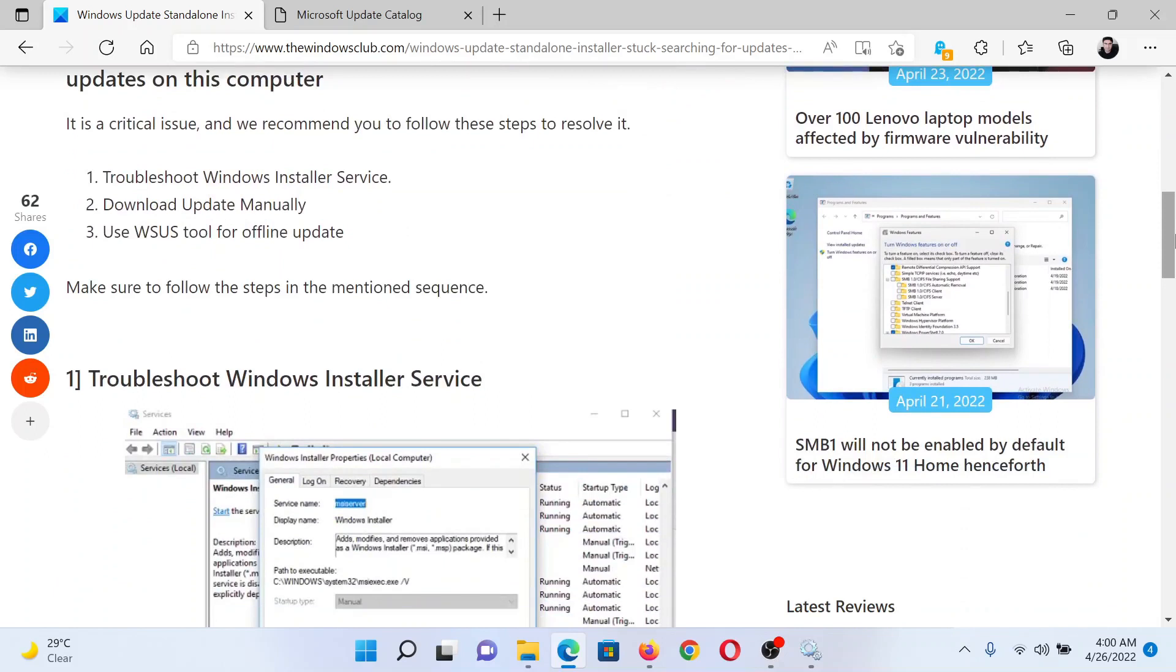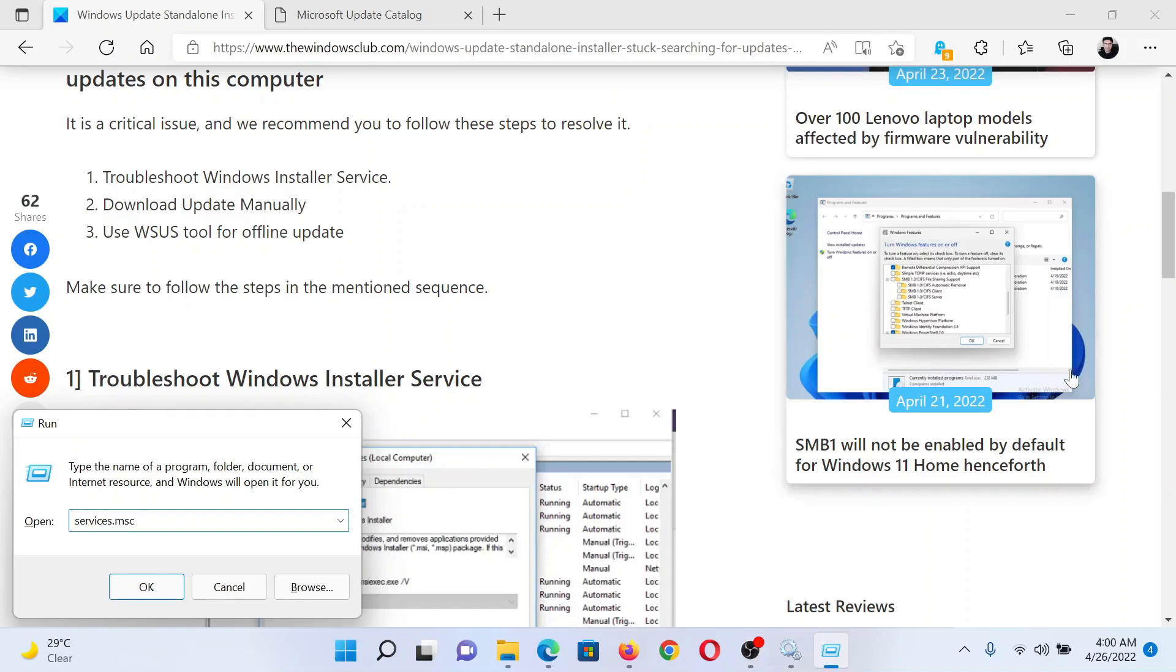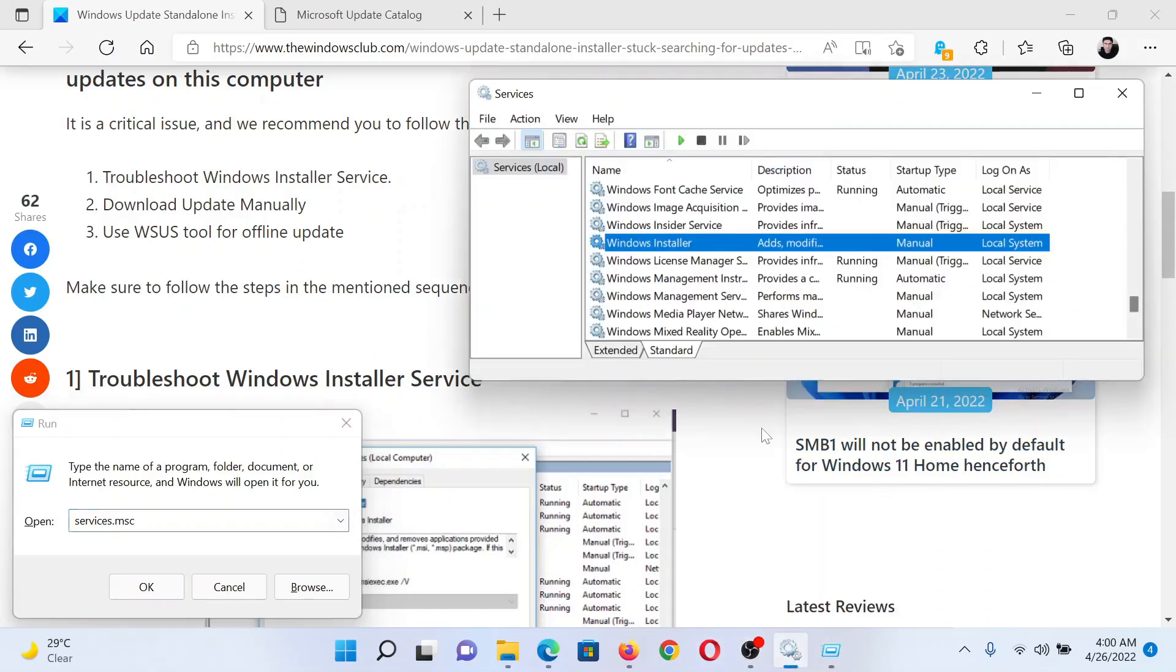First of all, you need to troubleshoot the Windows Installer Service. Press the Windows key and the R button together to open the Run window. In the Run window, type the command services.msc and hit enter. This will open the Service Manager window.